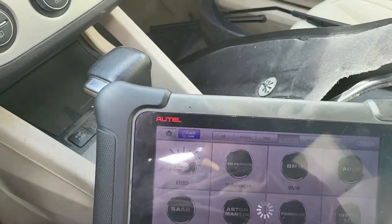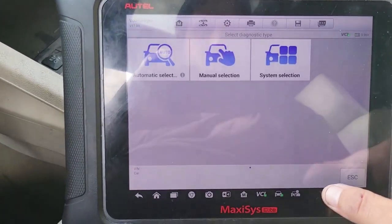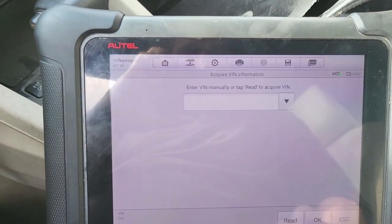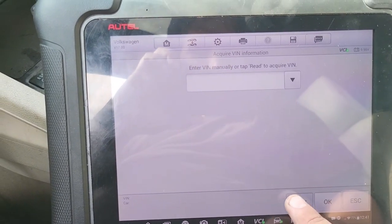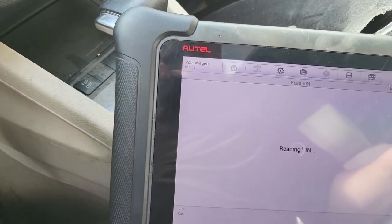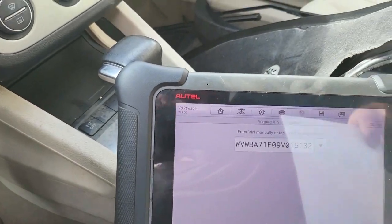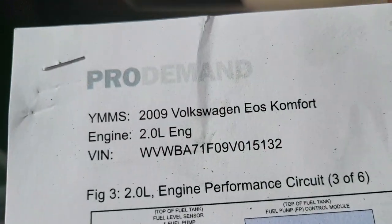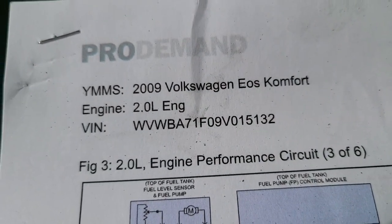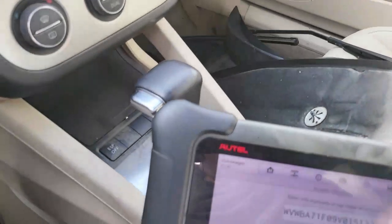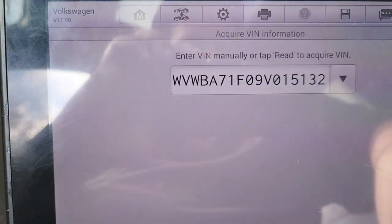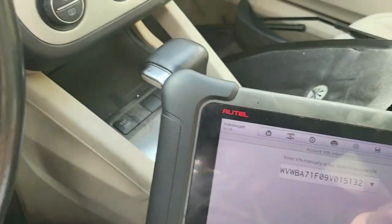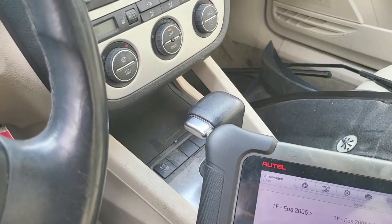I'm gonna just try to read it, see if it did transfer the VIN over. Automatic selection, read VIN number. Original VIN number to this car ends in 15132. 15132. Okay, so I did transfer all that information over.